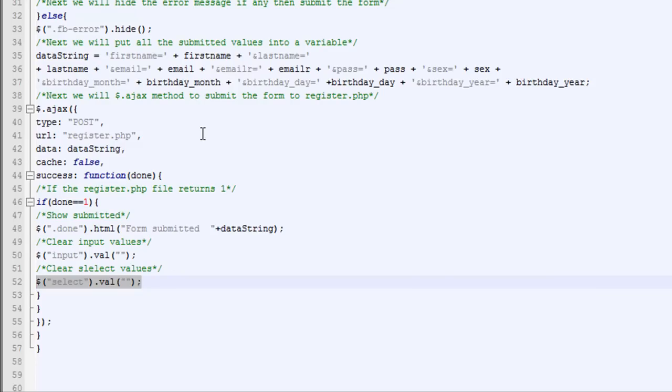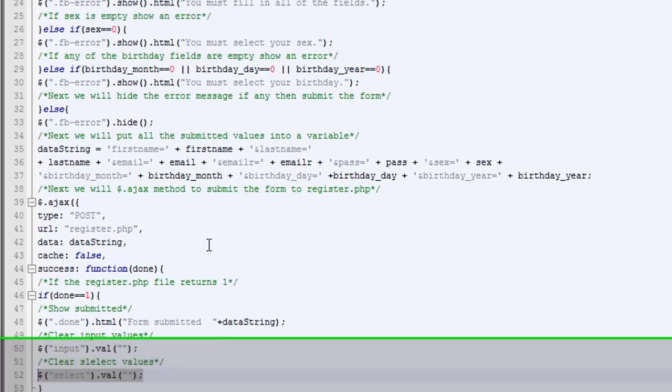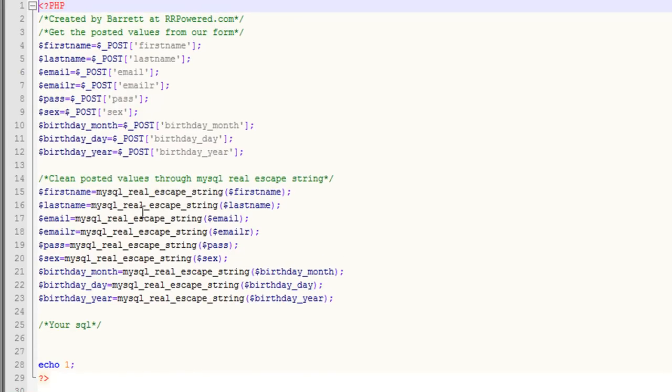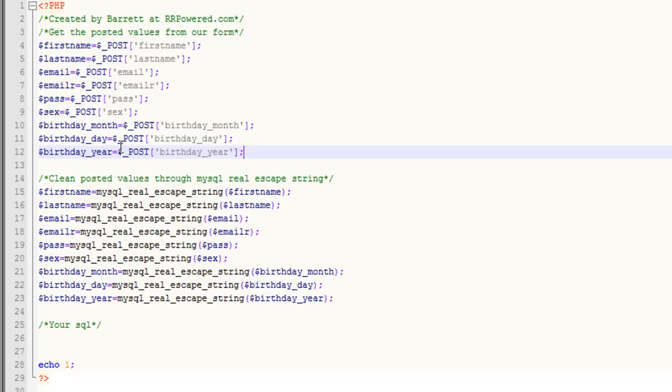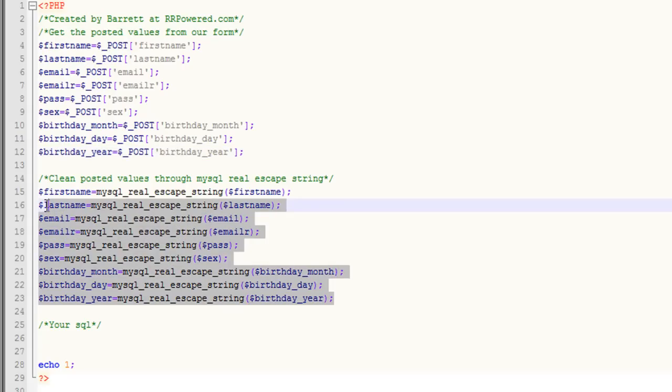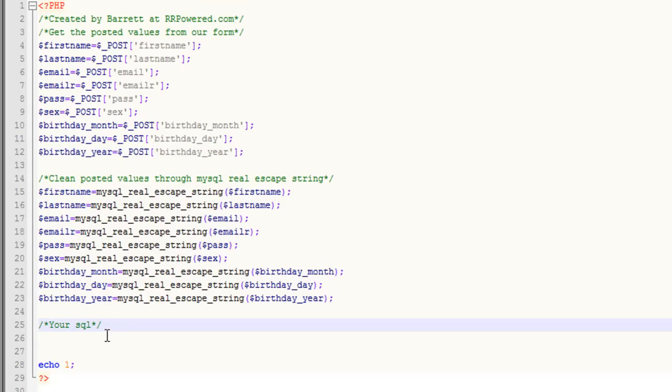I'm going to show you the PHP file now. Here's our PHP file. First thing we're going to do is we're going to get all of our posted values in that string. And then the next thing we're going to do is we're going to clean all the posted values using MySQL real escape string.